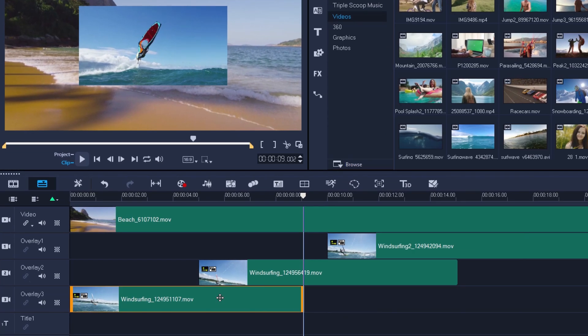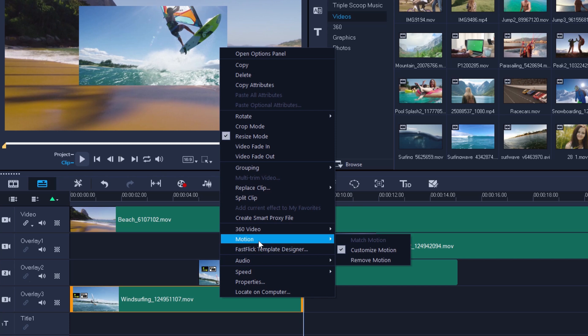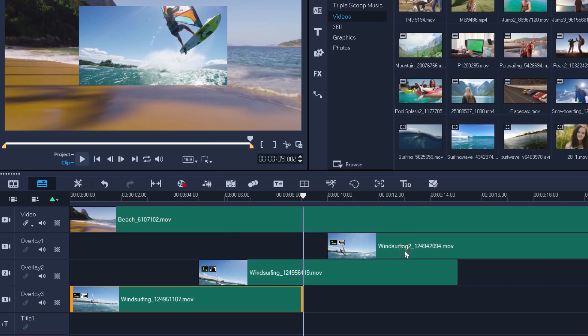So instead I can just right-click the first windsurf clip and go to Customize Motion once more. As you'll see, the checkmark next to Customize Motion shows that it's already applied to this clip.